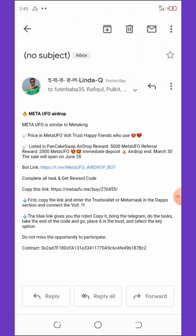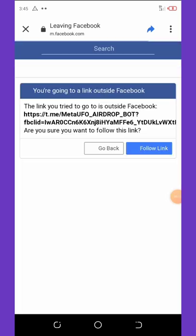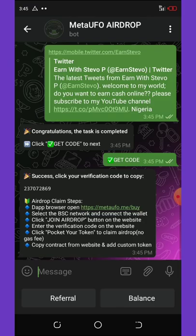First of all, click on the link below in the video description and it will take you to the Telegram channel. Once you're in the Telegram channel, follow up on the tasks and complete them all.